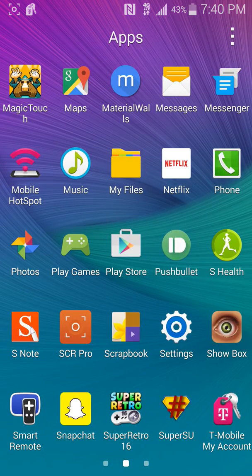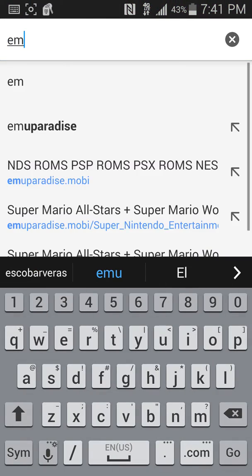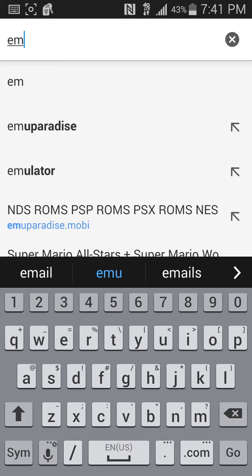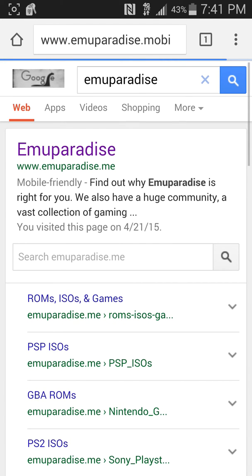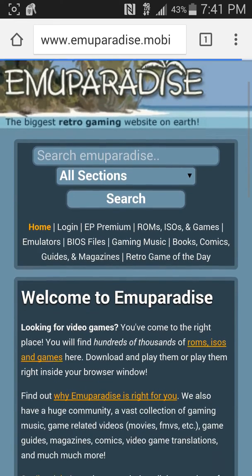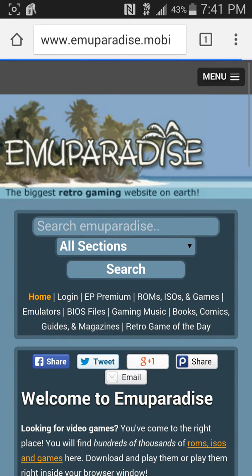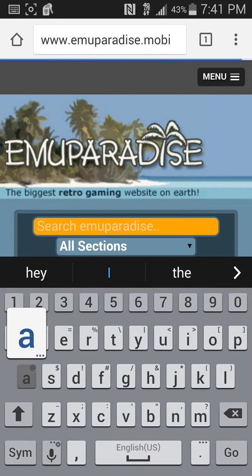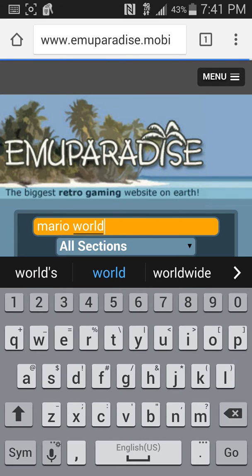Once you download it, install it and the app will appear — it's called Super Retro 16. Now you're gonna need games, so you're gonna go into EmuParadise. Type it in, and here in the search bar I'm gonna type 'Mario World.'